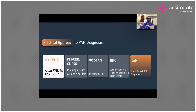Regarding right heart catheterization — that's another investigation which we don't do in all patients, but in selective patients we do right heart catheterization. This is to confirm the diagnosis sometimes, though now we have other diagnostic modalities. Sometimes you may still have to use right heart catheter to check the left heart pressures. Another important thing is vasoreactivity testing — to find out whether the patient would respond to vasodilatory treatment.